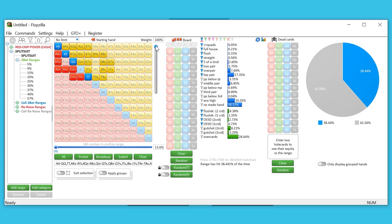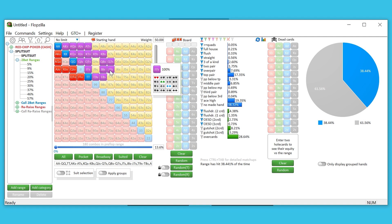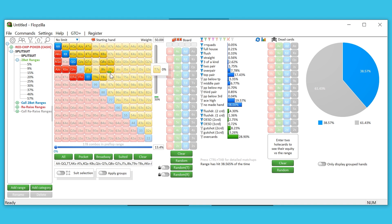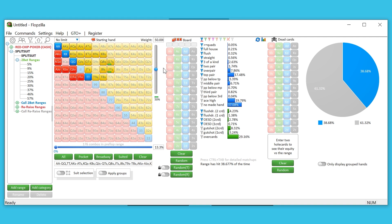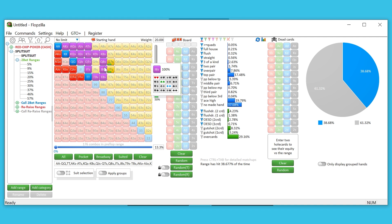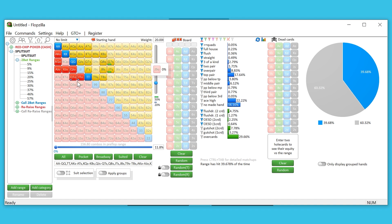Say you want to plug in hands at only 50% — you think they're only going to have this hand 50% of the time pre-flop based on whatever action they took. Change it down to 50%, click into a hand, and you get that little weighted bar right there letting you know that hand is now weighted at 50%. You can even do multiple weights — say another one at 20% — and you'll notice a different bar for each.